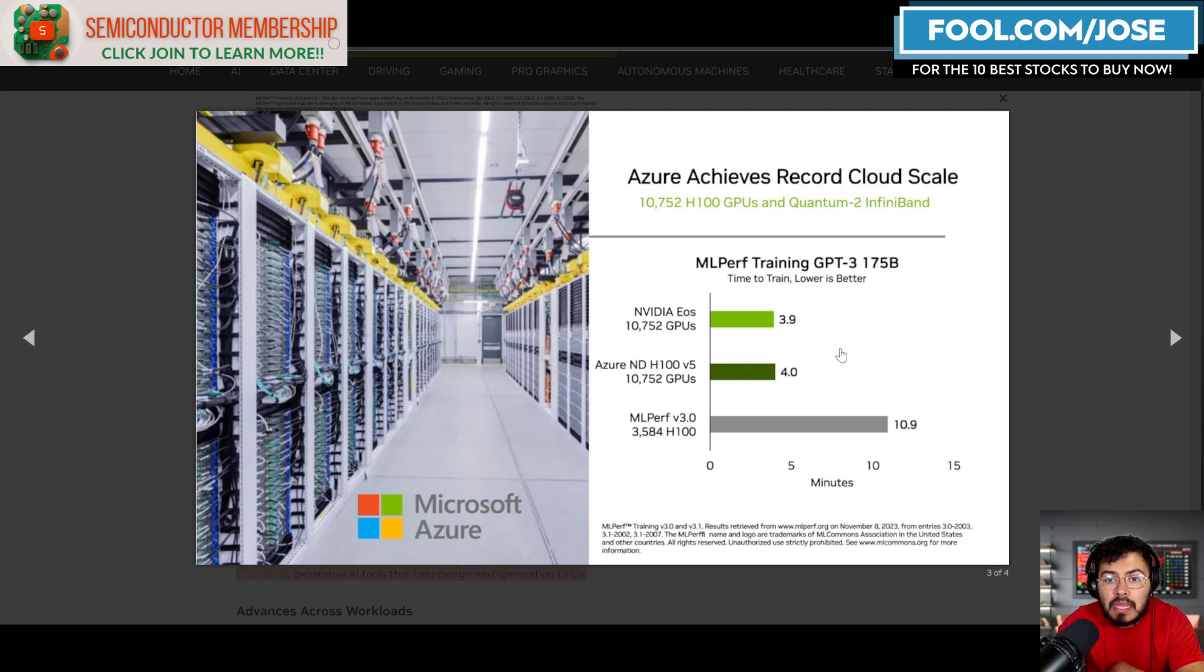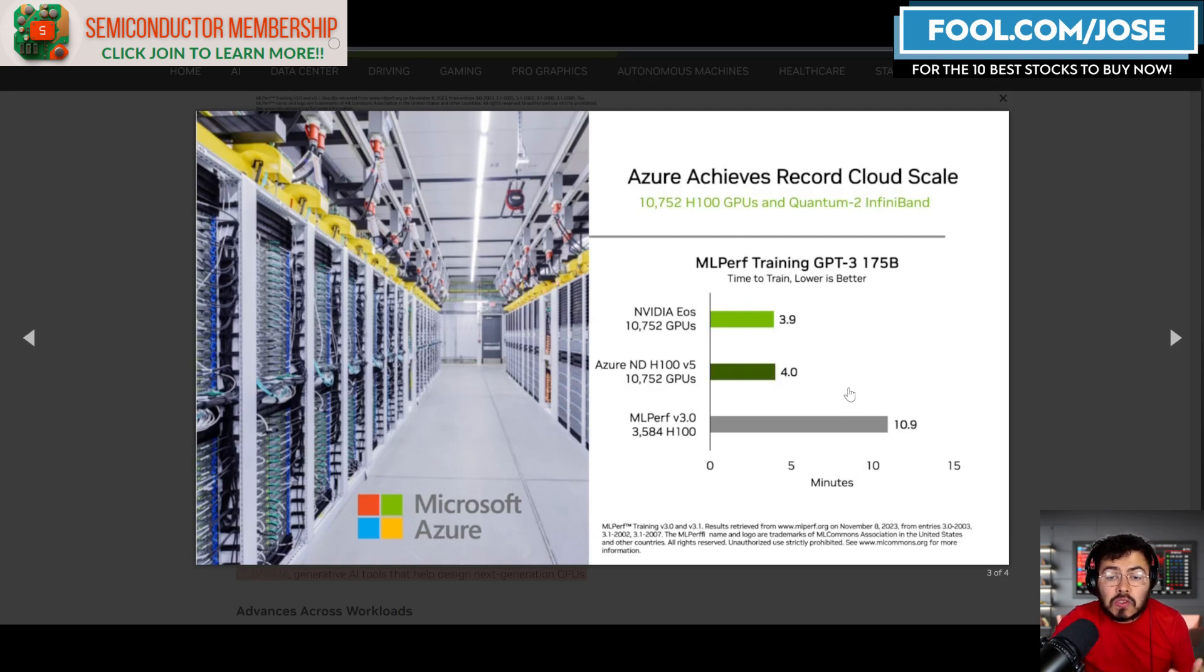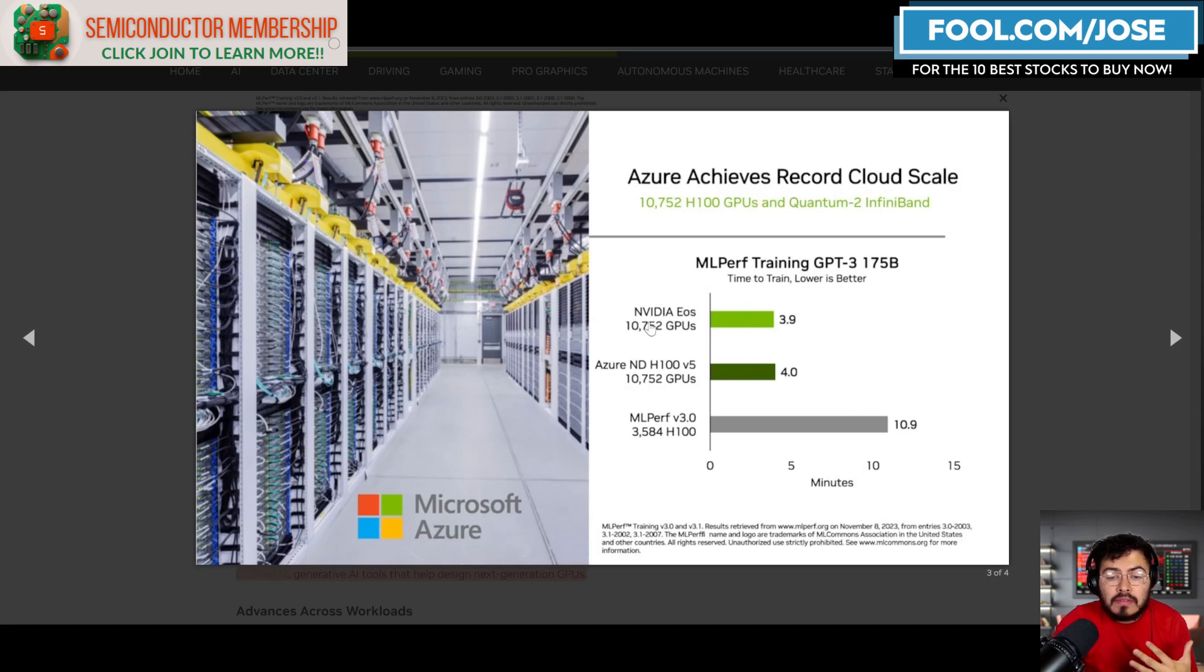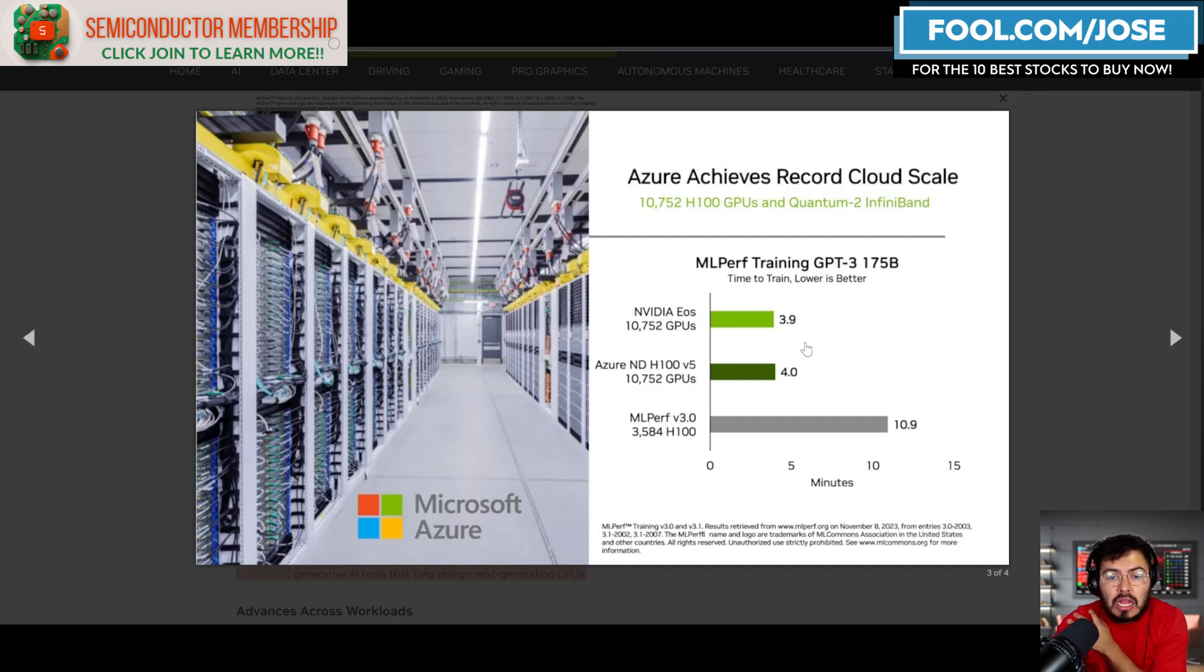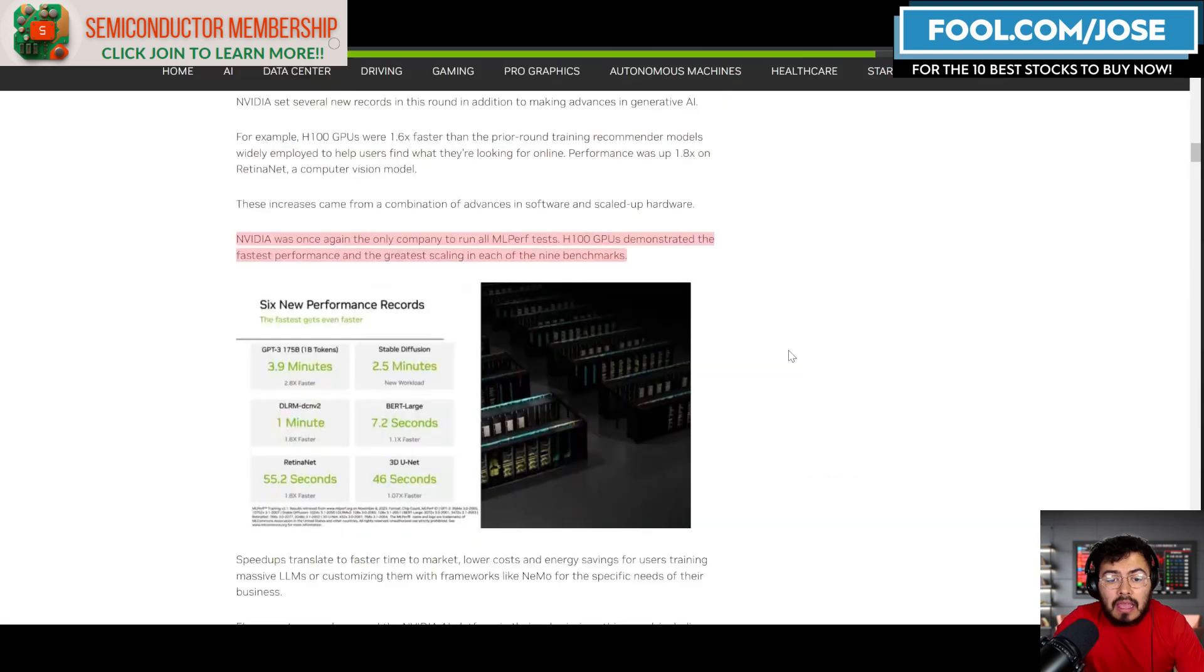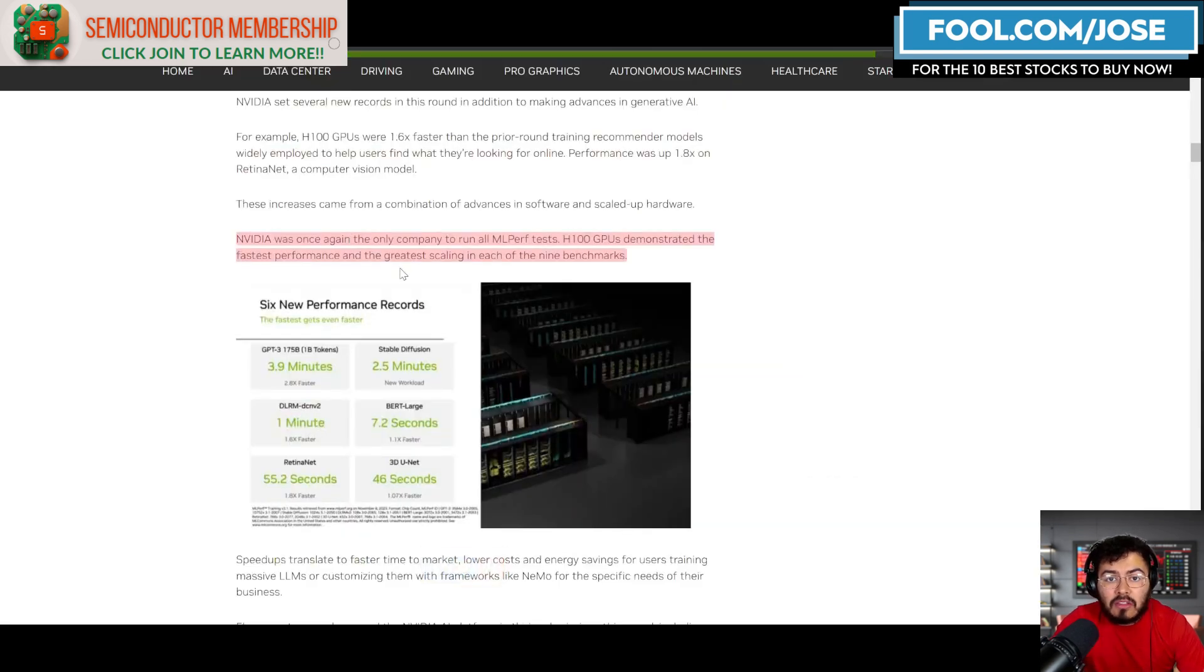They're kind of showcasing that look, it's not like we have a secret sauce or anything. We're sharing this blueprint, so it's not like we're doing something special. If you buy our products, we're going to work with you to make sure you have one of the best supercomputers out there.